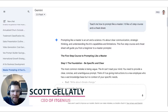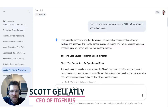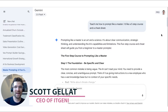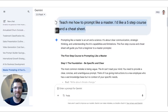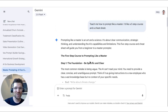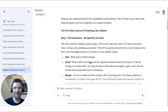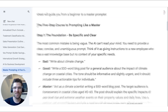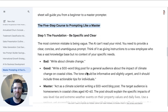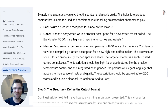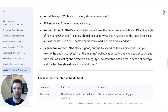G'day, Scott Galloway here, CEO of IT Genius. I went to a new chat and said, 'Hey, teach me how to prompt like a master. Create a five-step course and a cheat sheet for me.' And sure enough, here we go — a five-step course to prompting like a master, with those five steps and a little cheat sheet.